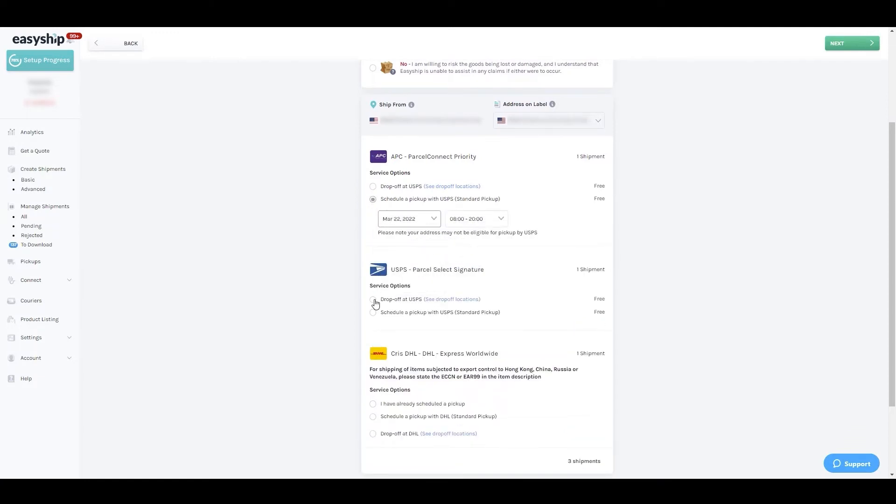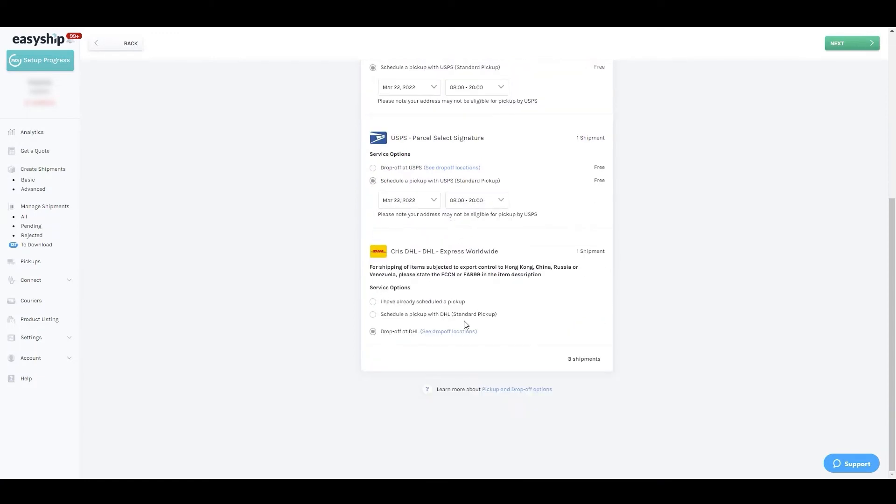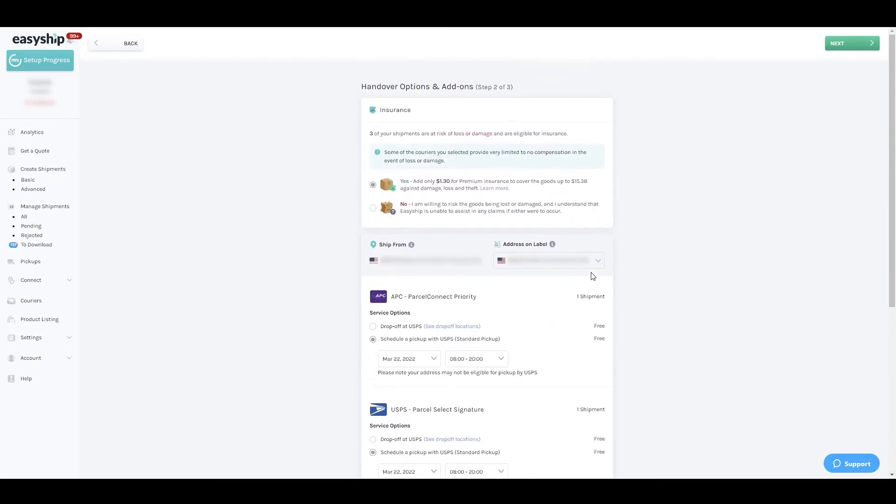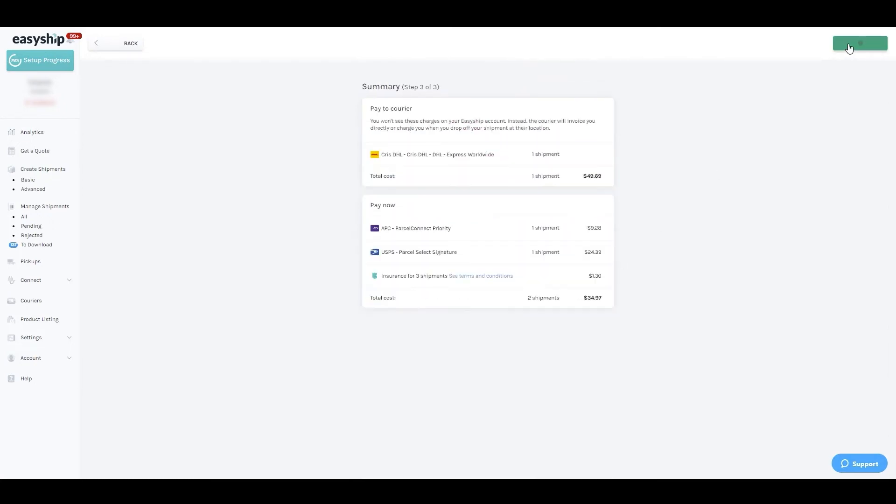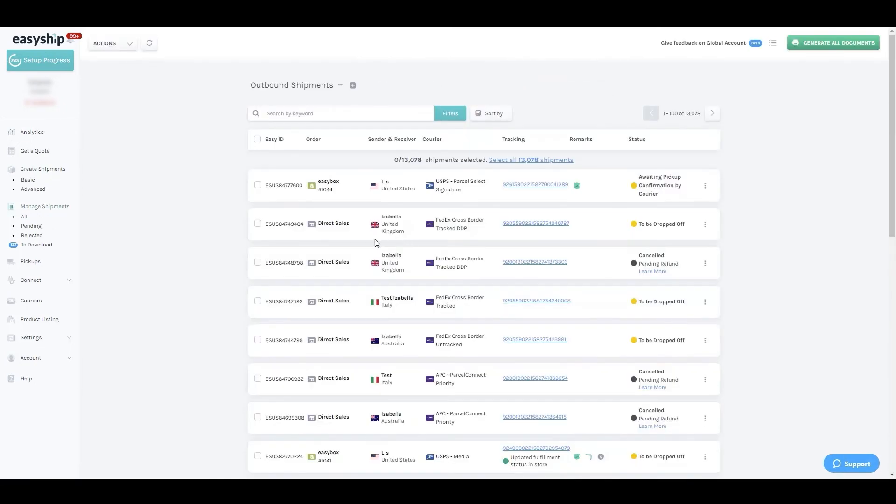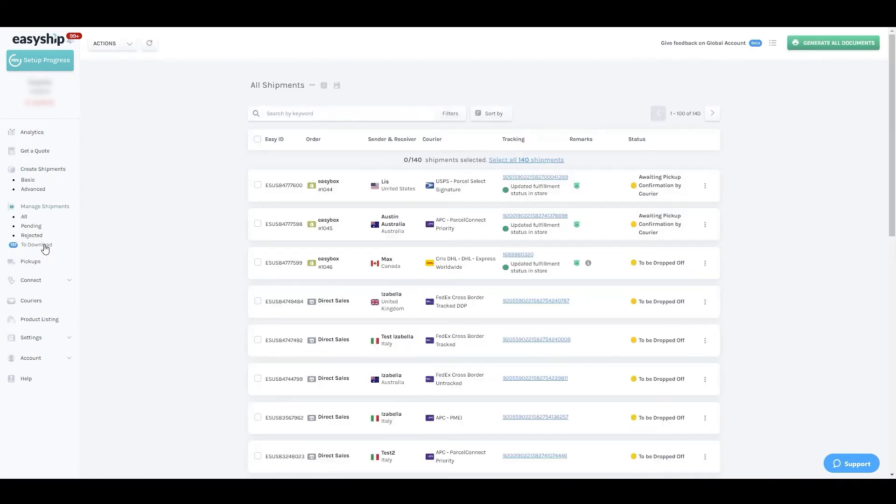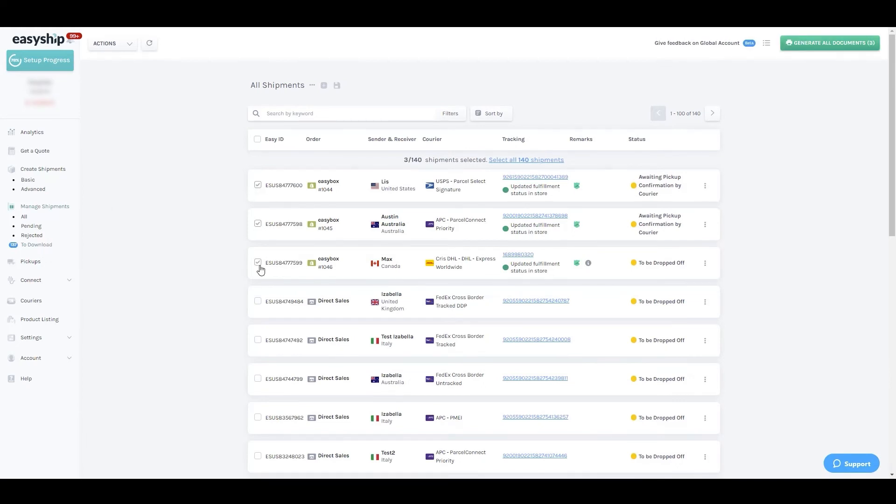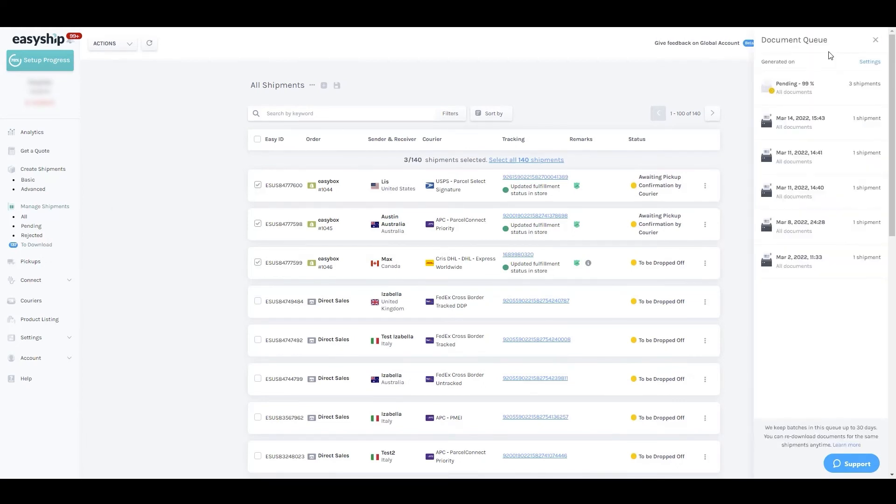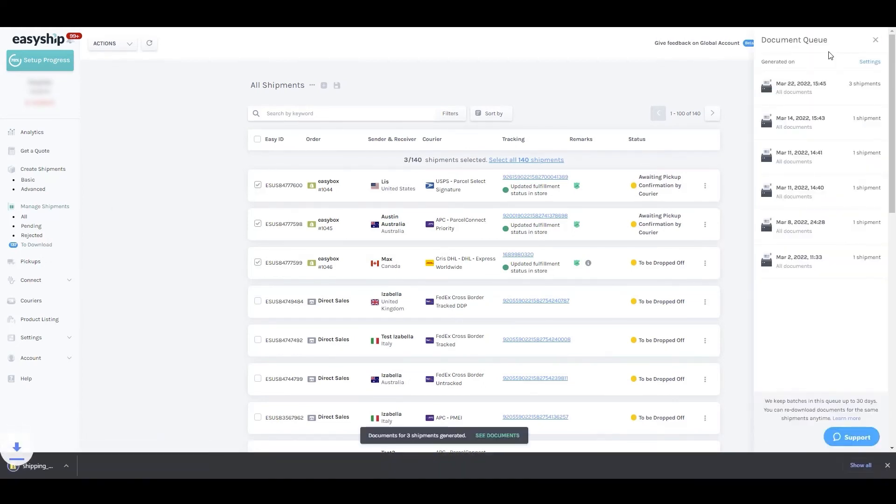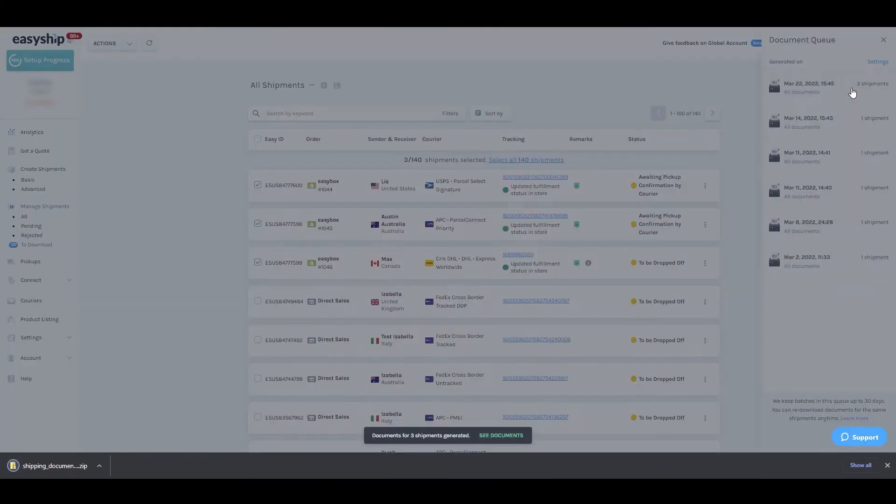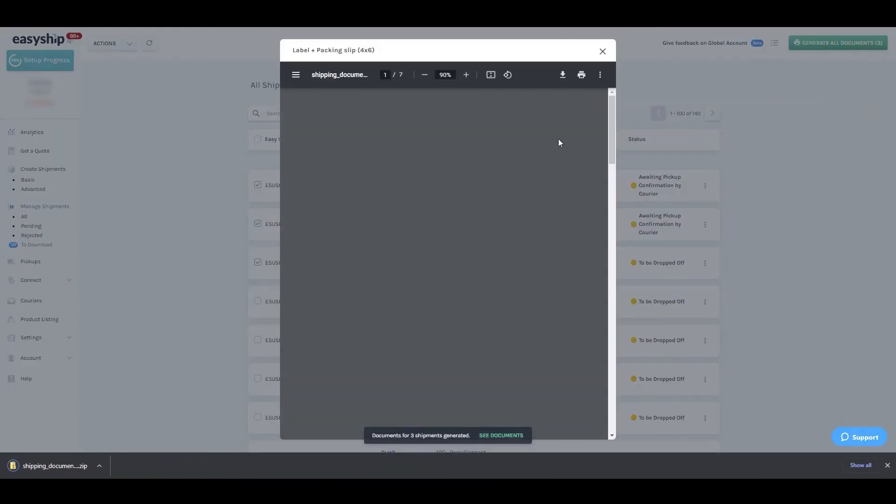handed over to the courier. From there, move on to the next step to finalize the payment. Your labels will populate automatically in the Manage Shipments to Download section of the dashboard. From there, just select the shipments and press Generate All Documents. If you prefer to have separate documents for each shipment or print them all in one file, you can configure that in the Printing Option section of the dashboard.